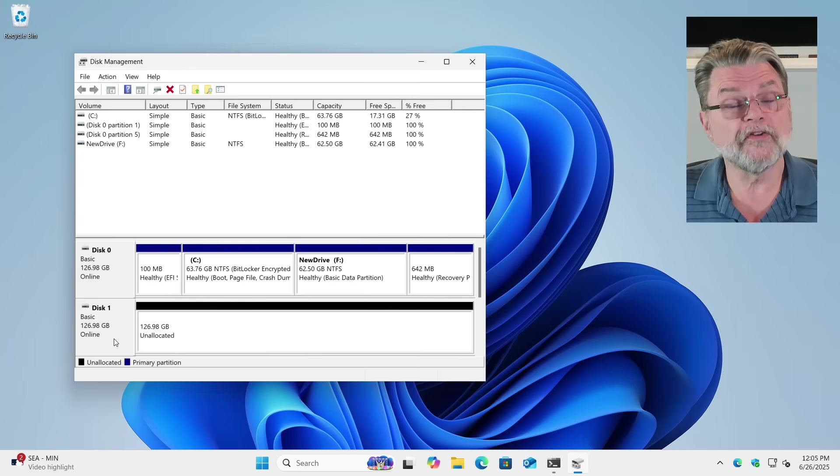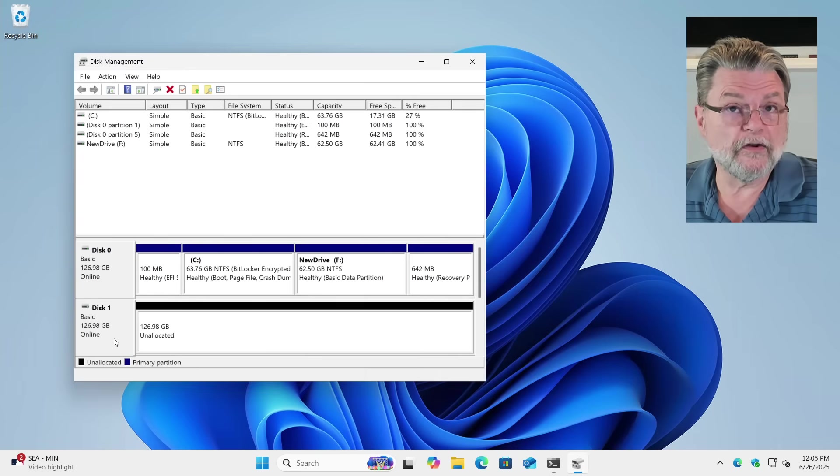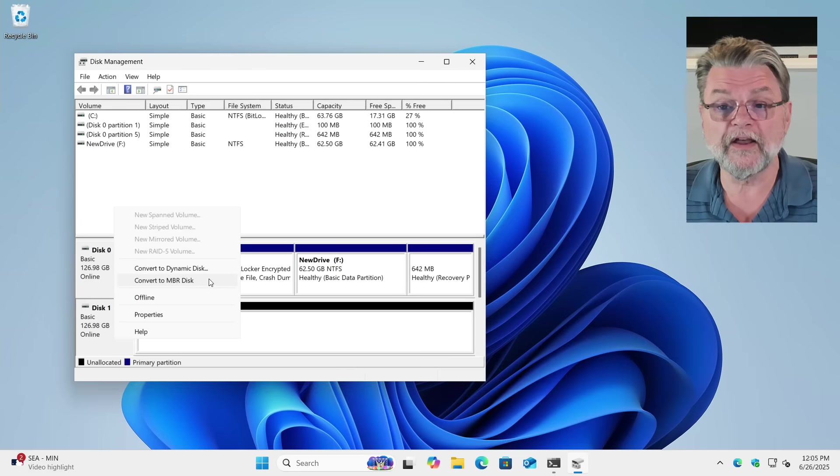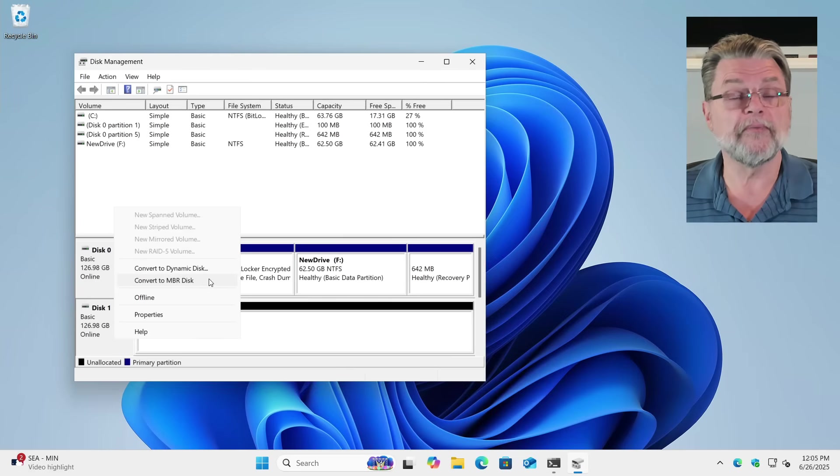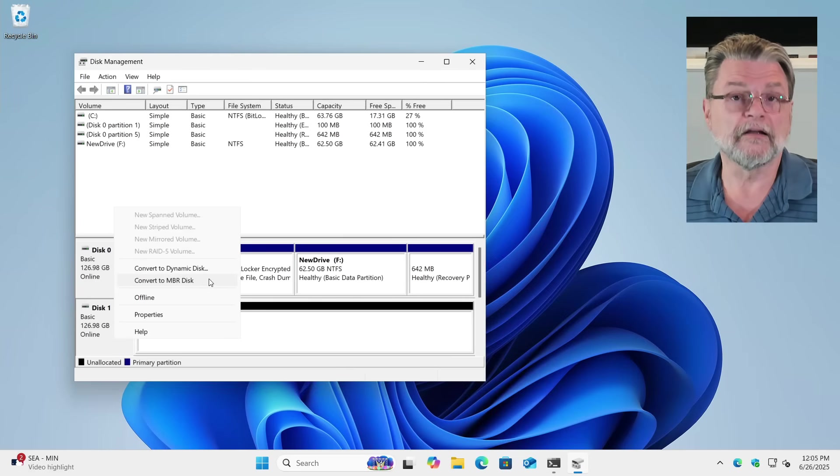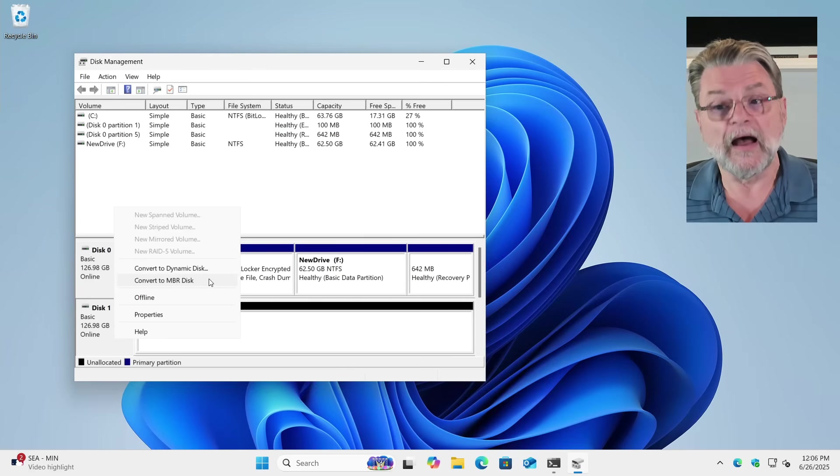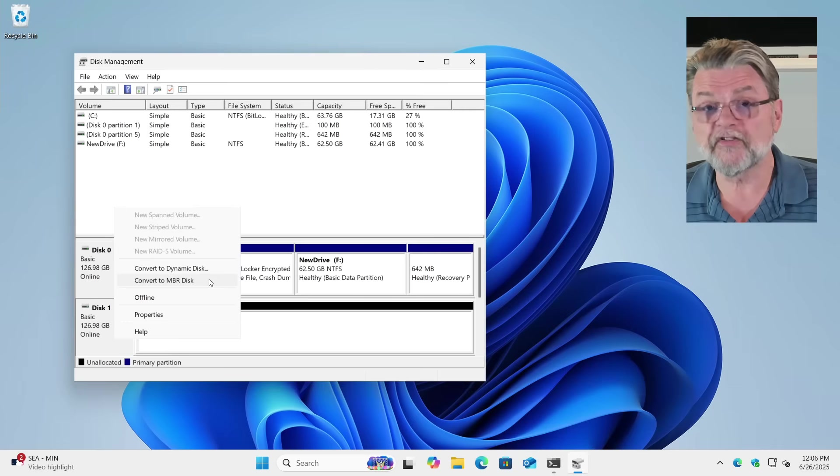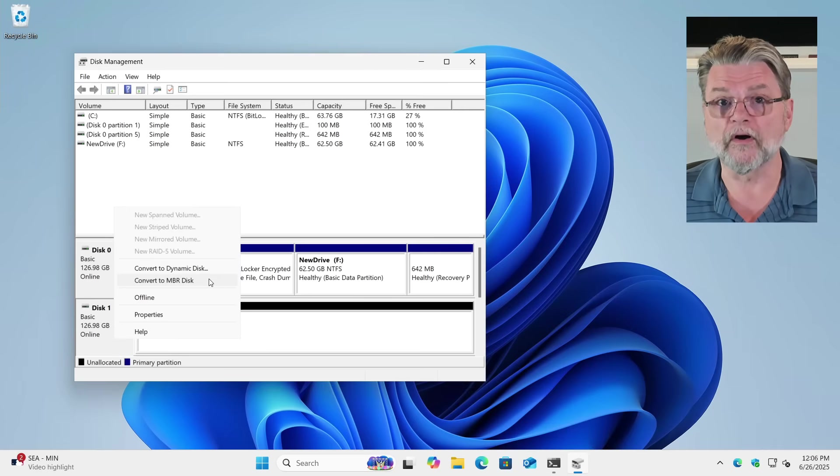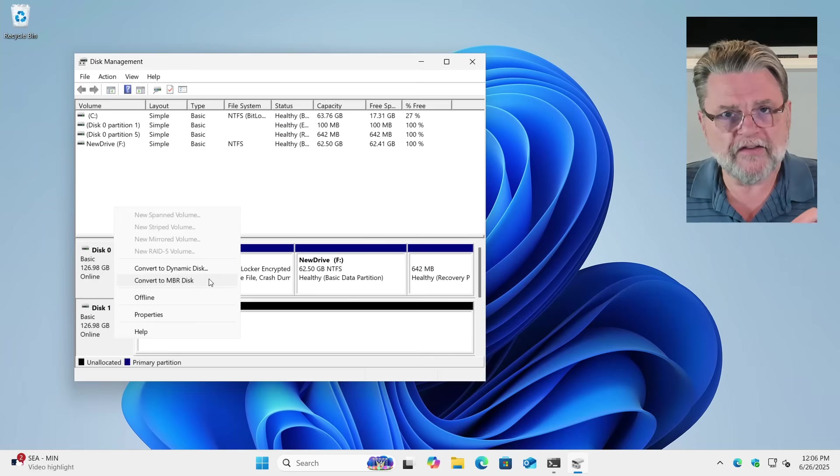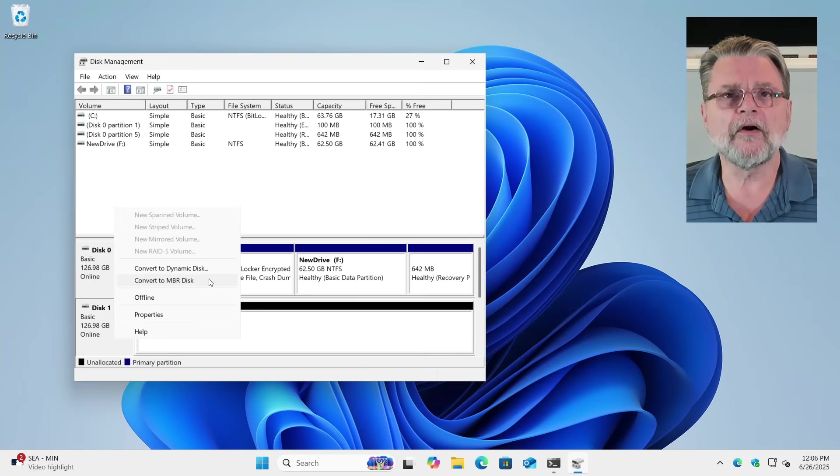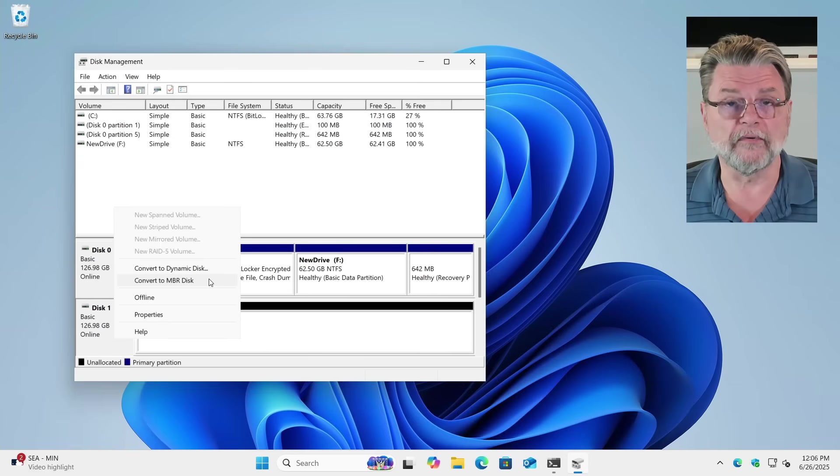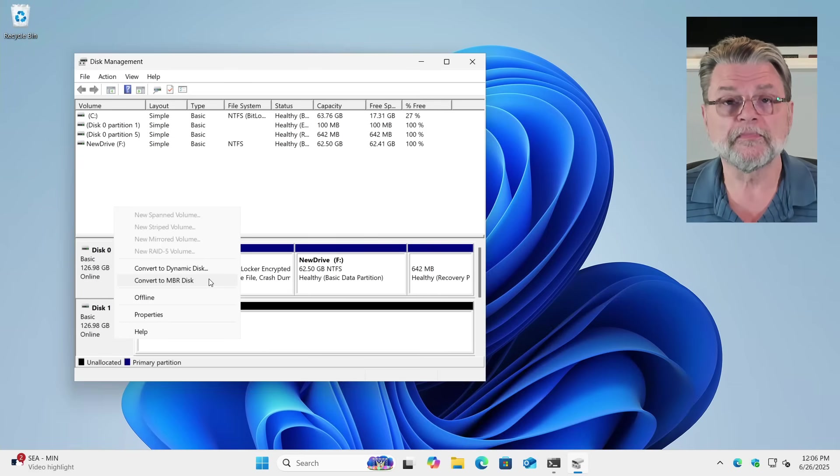Now I'm going to right-click on this disk again on the left-hand side, and there is now a Convert to MBR disk, which is exactly what we wanted to have happen. I'm not going to do it here because the next approach that I want to show you is going to be more common. The issue is that I have seen scenarios where this option is not available in Disk Manager.